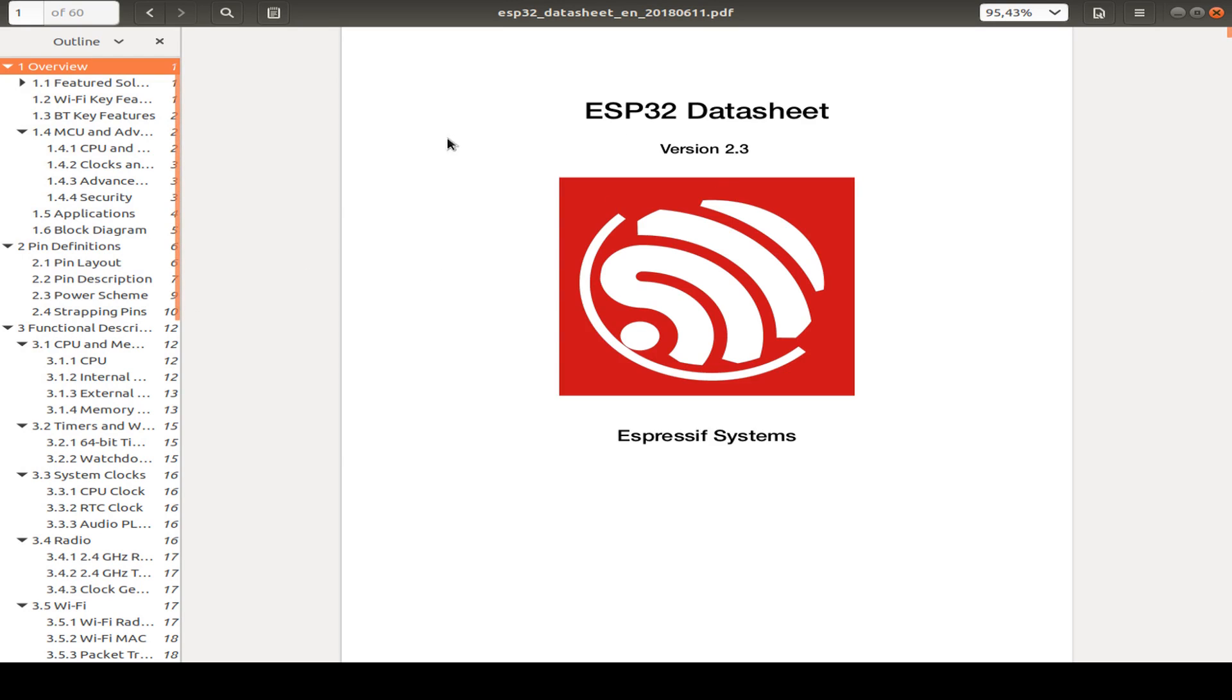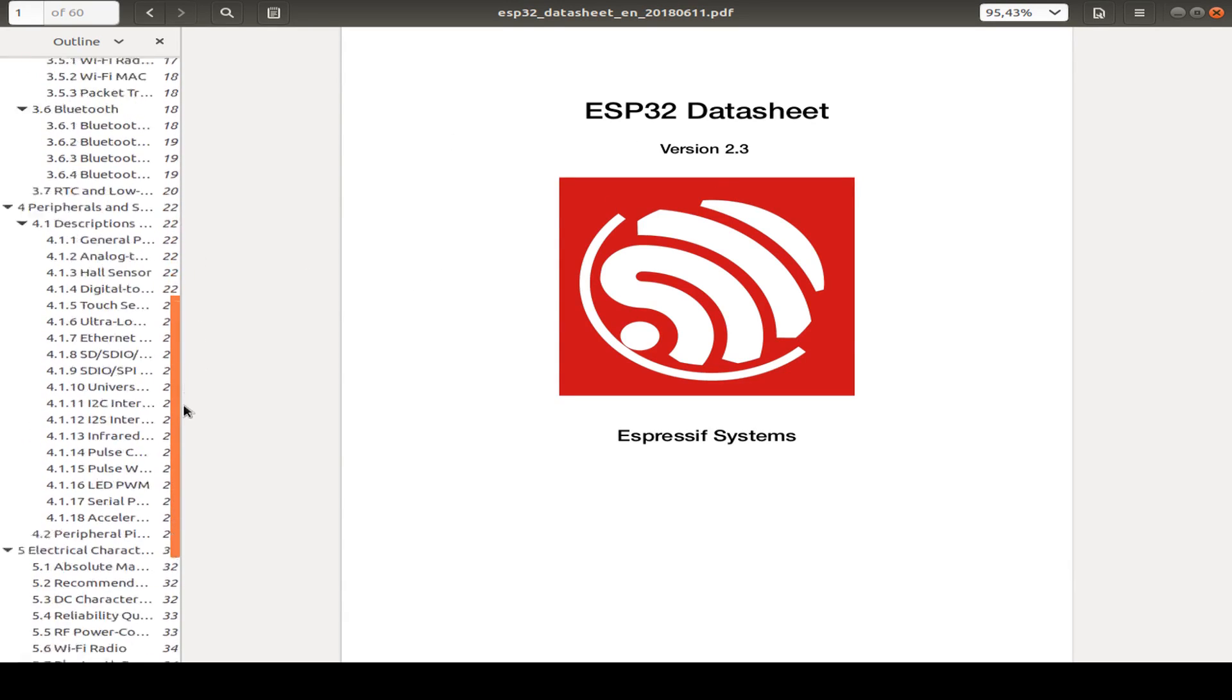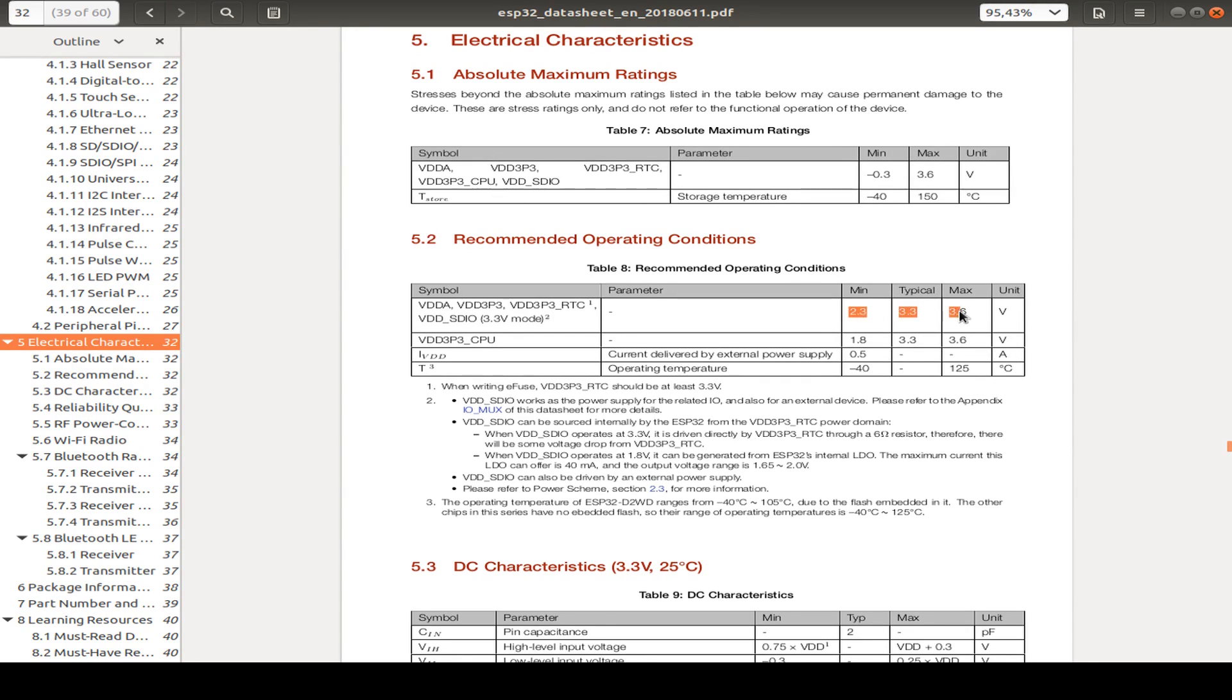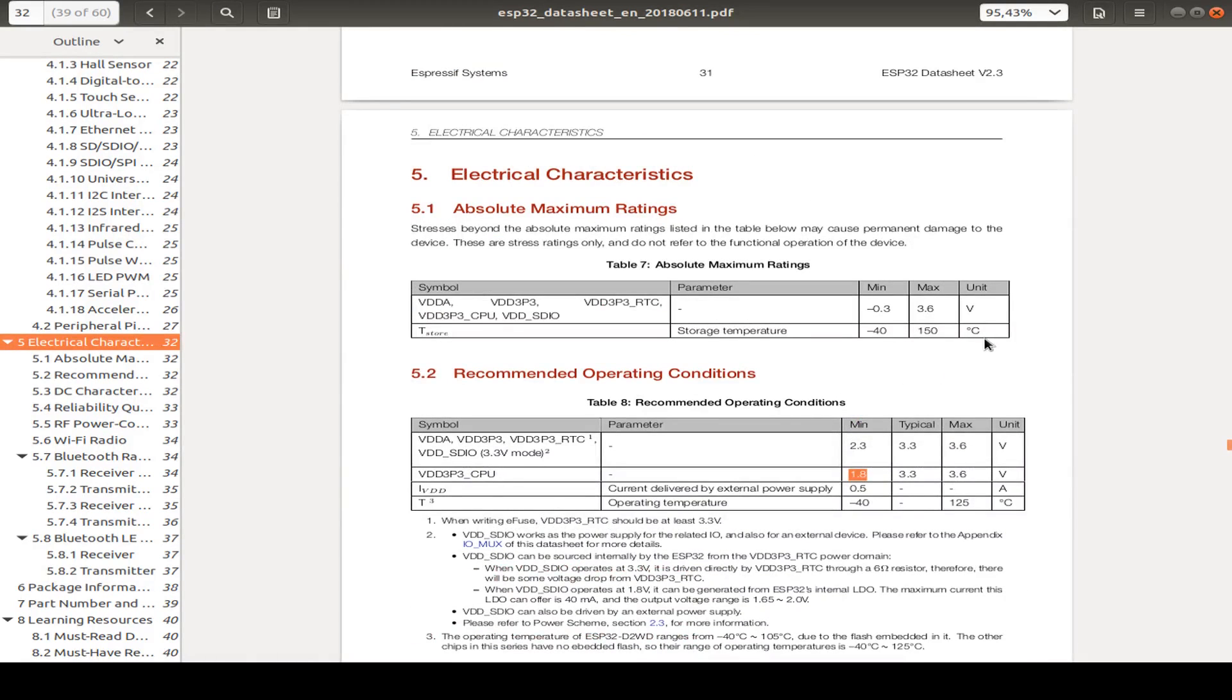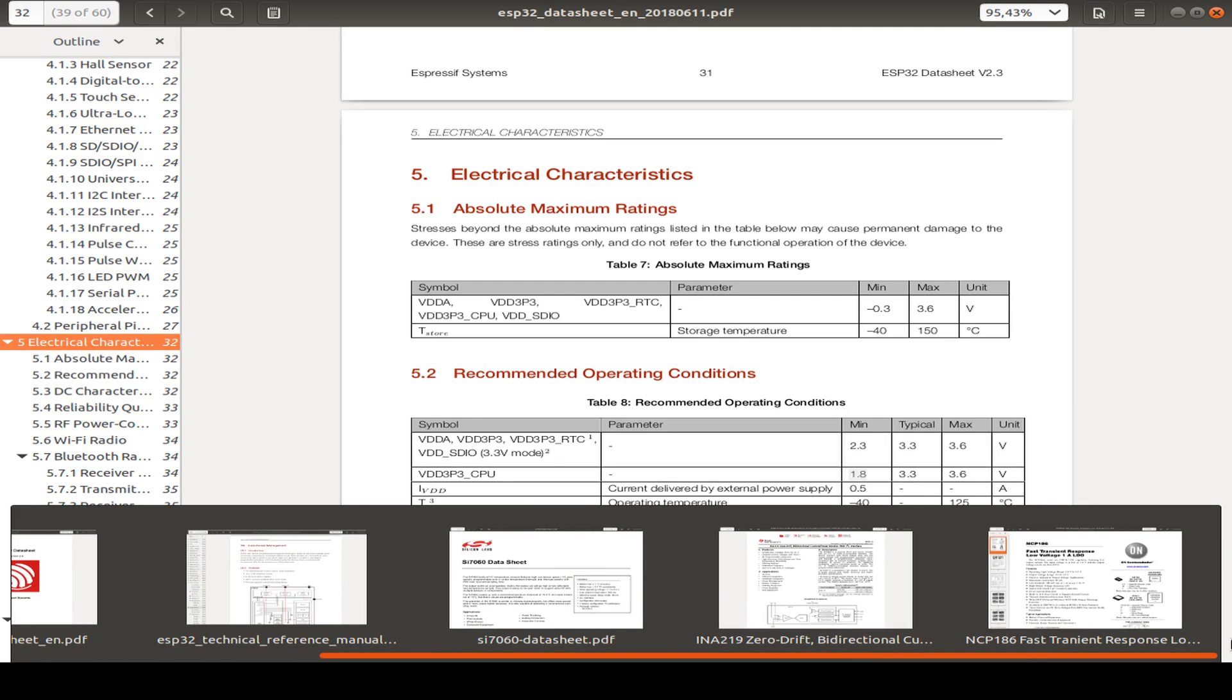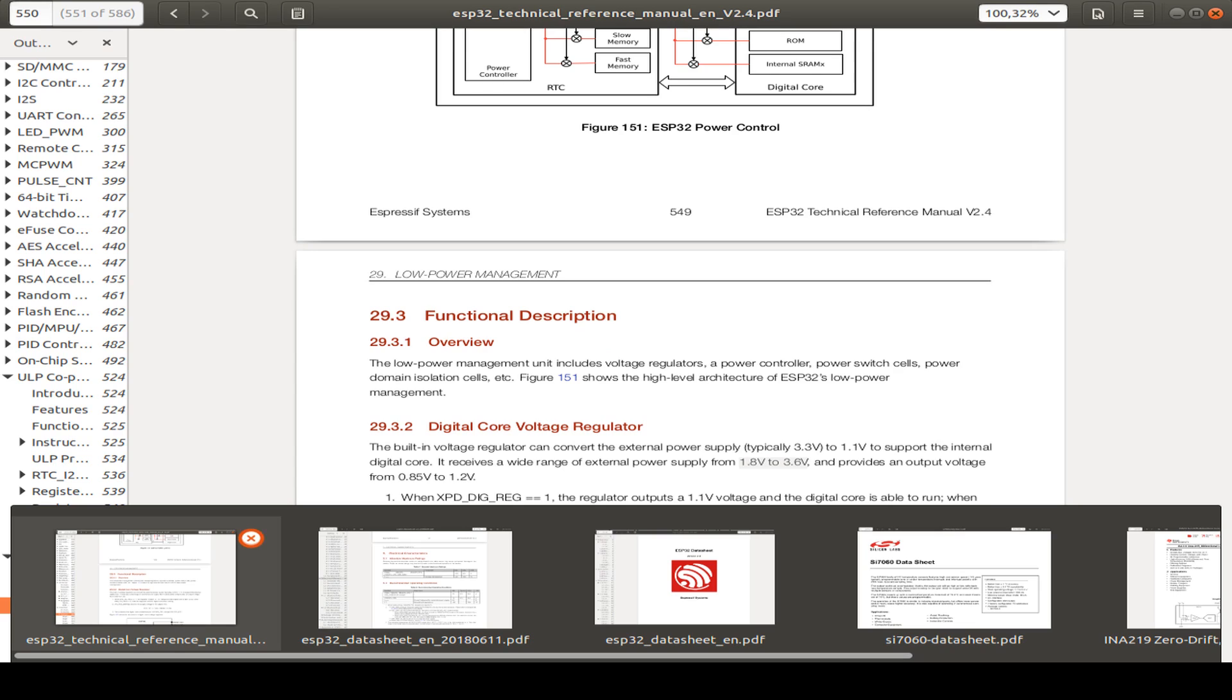So let us start with the ESP32 and electrical characteristics. We have a maximum rating of 3.6 volts. So if we use the LiPo direct, we have 4.2 volts maximum. This exceeds the capability of the ESP32. So we have to consider this voltage range that's recommended from 2.3 volts and typical 3.3 volts and maximum 3.6 volts. We can switch to the technical datasheet. And we have also a little bit more about the low power management. And this says also 1.8 volt up to 3.6 volts.